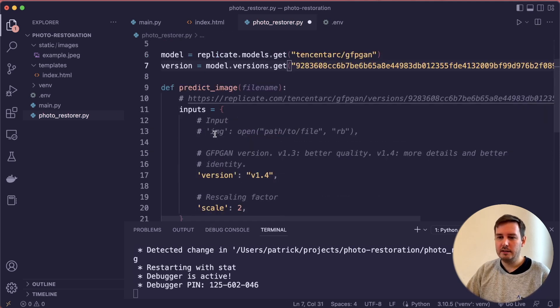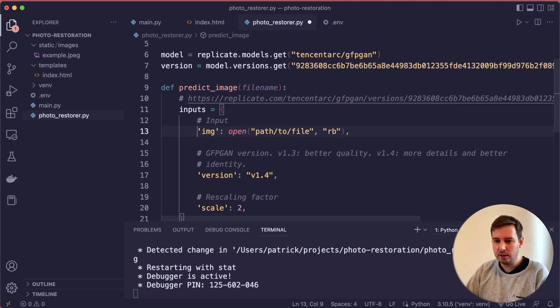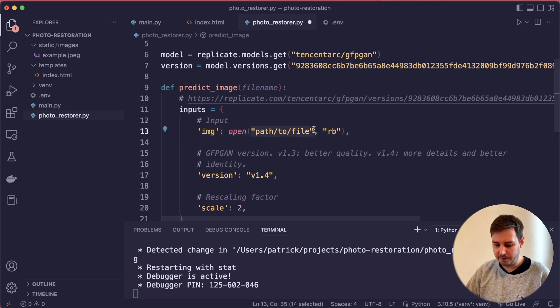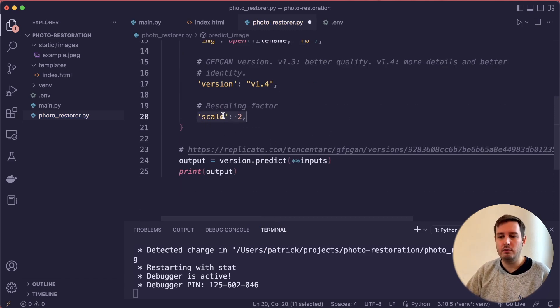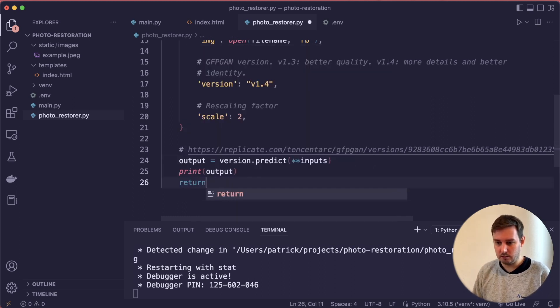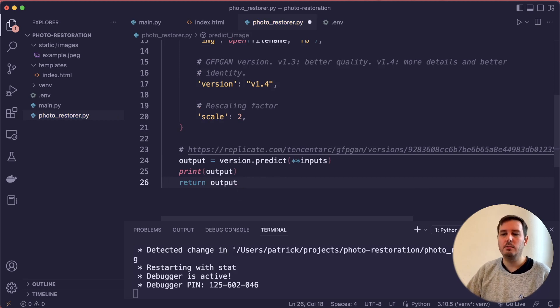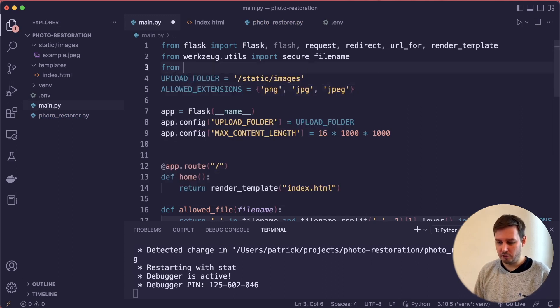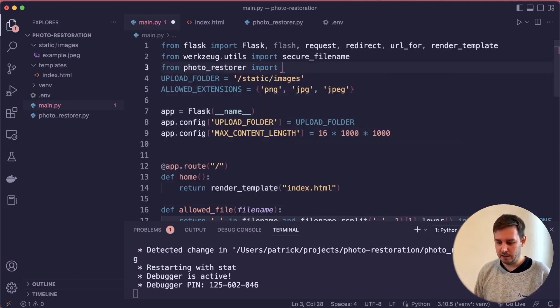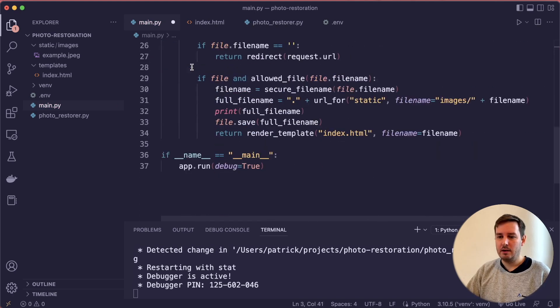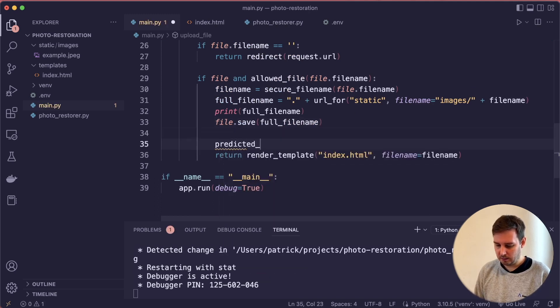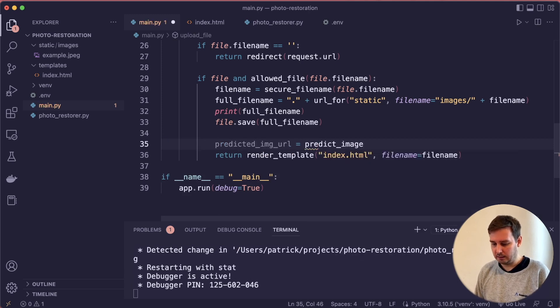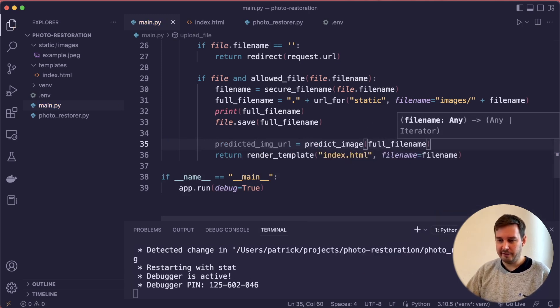Here we say the inputs. Now this gets also the image key. Let's make sure this is the correct indentation. Here we open the filename in read binary mode. Then we also define an upscaling factor of two. Then we call the model and print this and return also the output. This will be a URL. Then in the main.py file, we say from photo_restorer, we import predict_image. Then down here, we call this. We say the predicted_image_url equals predict_image with the full filename.